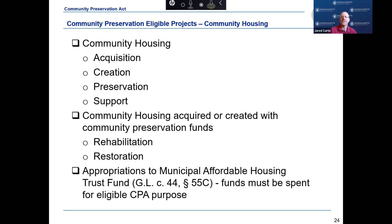Rehabilitation is defined as capital improvements or the making of extraordinary repairs to historic resources, open spaces, lands for recreational use, and community housing for the purposes of making such improvements functional for their intended uses.